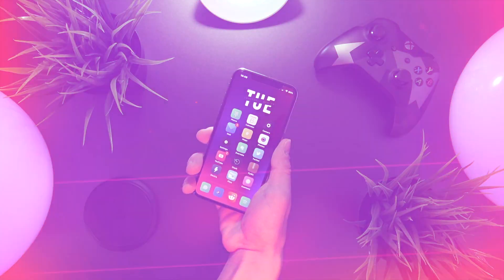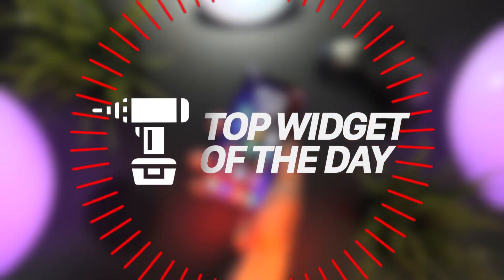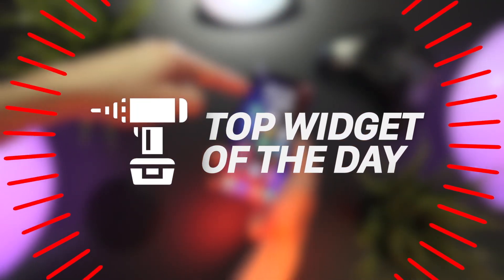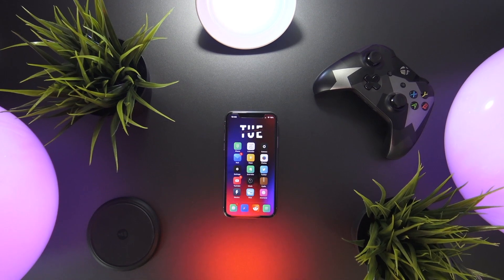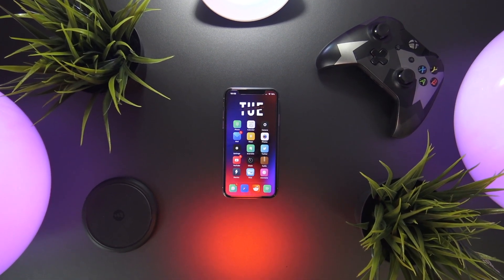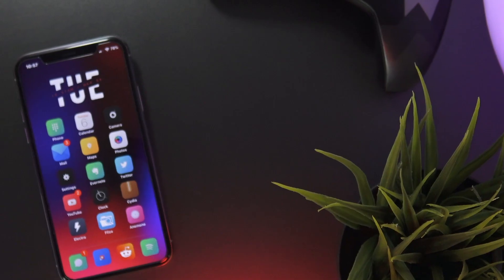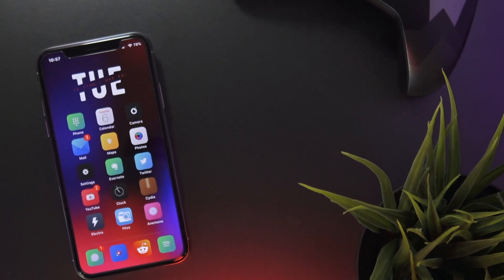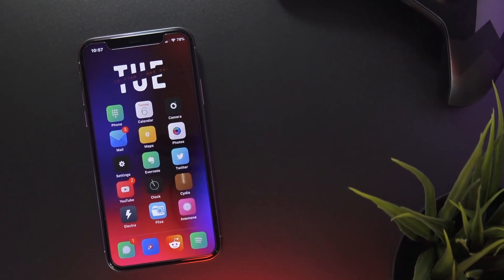Hey, what's up YouTube and welcome back to my top tweak of the day series. Today we're taking a look at a top widget, and as many have requested, in this video I'm going to show you guys how to manually install it for yourselves. Unlike other tweaks and themes I've talked about, this widget still requires a manual installation, but once it's all said and done your device should look something like this. We're also going to discuss how to install the widget and I'm going to share my custom Iconoclasm layout.